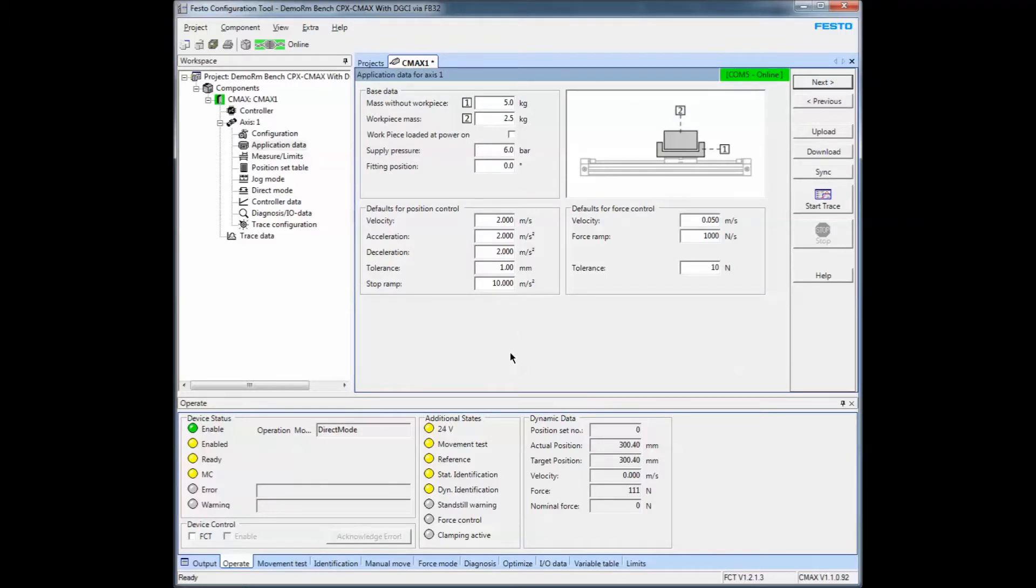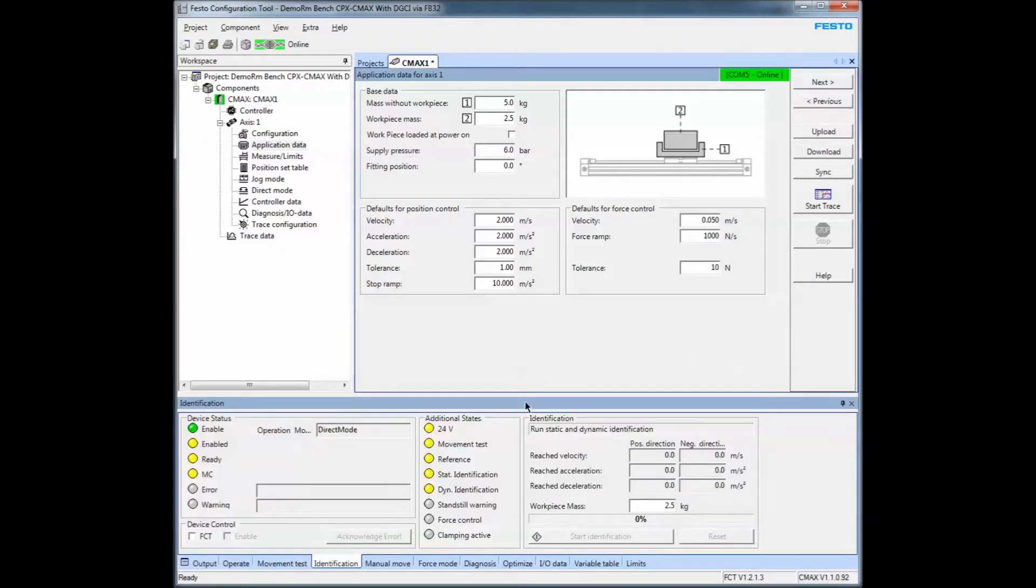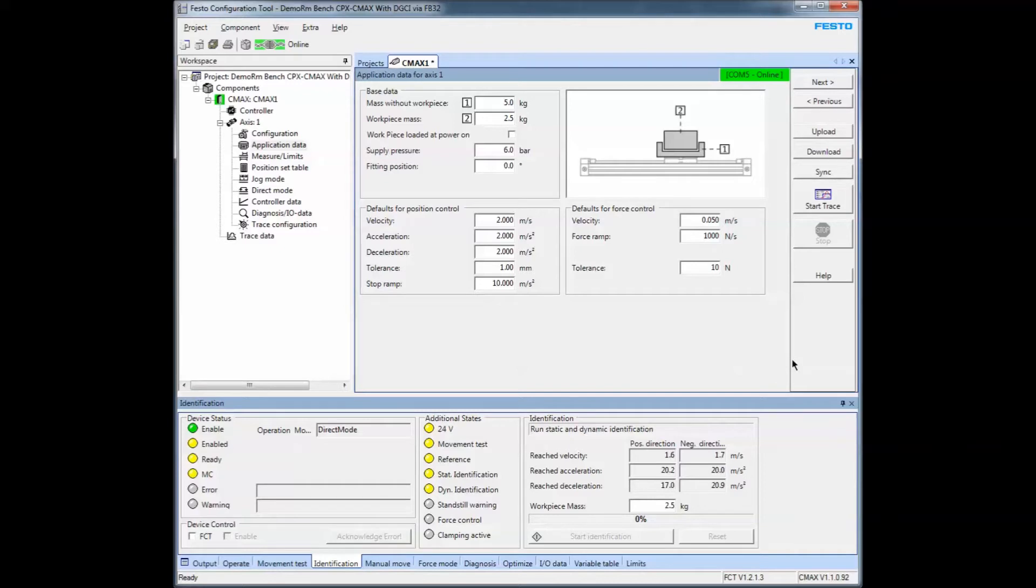Before you can do anything, you've got to commission the axis, which means you have to do a movement test down here and an identification. The movement test determines whether the tubing is correct or not. The identification is a process in which the maximum acceleration, deceleration, and velocity are determined based upon the load. There's an understanding based on the parameters you input into the controller FCT program that it will tune itself and then become self-adapted after that.